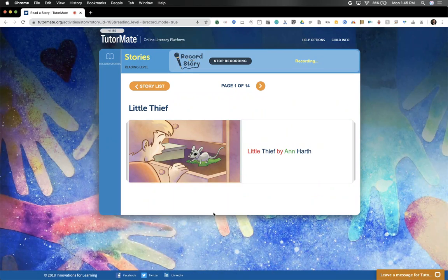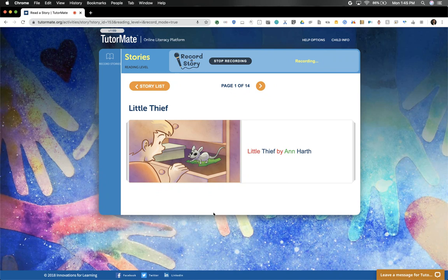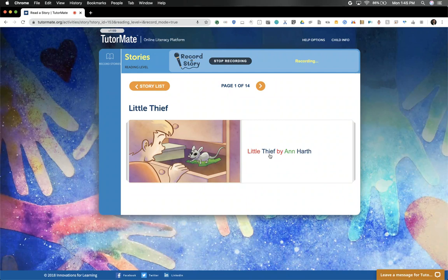Hi there, friend. Hope you're having an amazing day so far. Today, I thought we could read this really fun story together. It is called Little Thief by Anne Hearth. Let's begin.